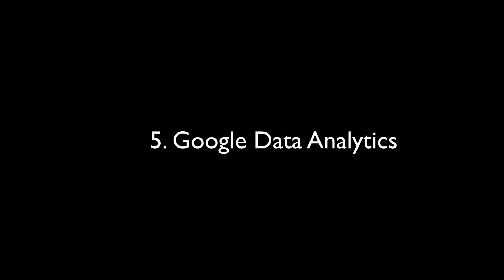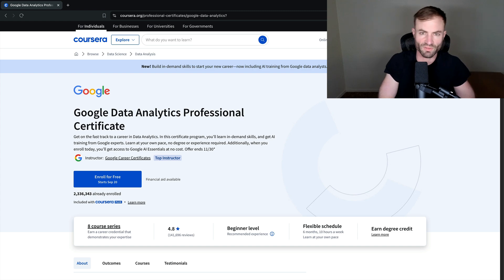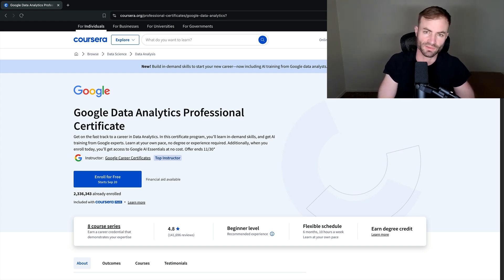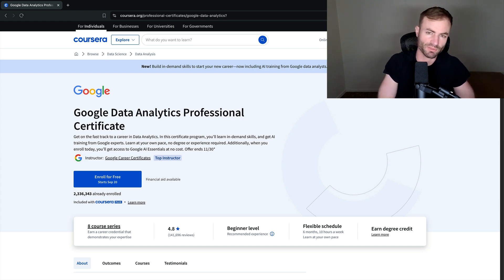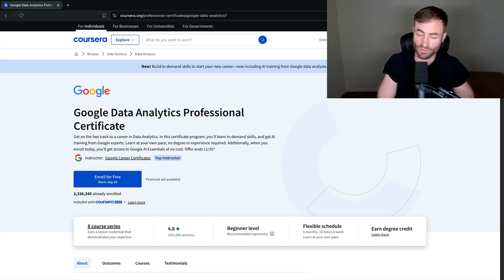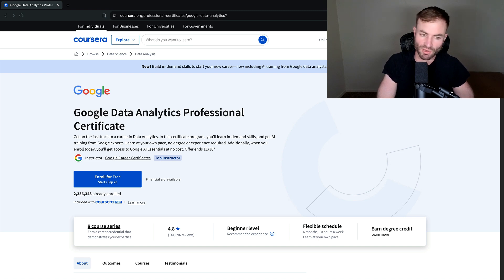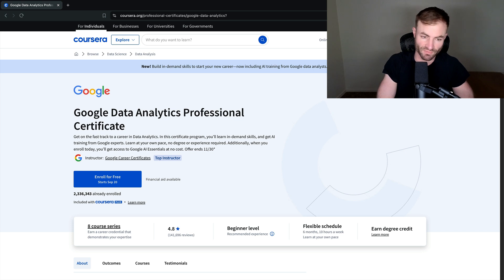So I'm going to get into the top five right now. Number five on this list, guys, is Google data analytics. And this is one of the most popular certificates on Coursera. I think it's been done the most out of any course on Coursera.